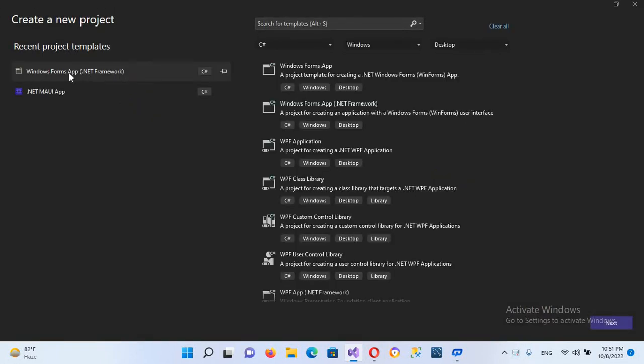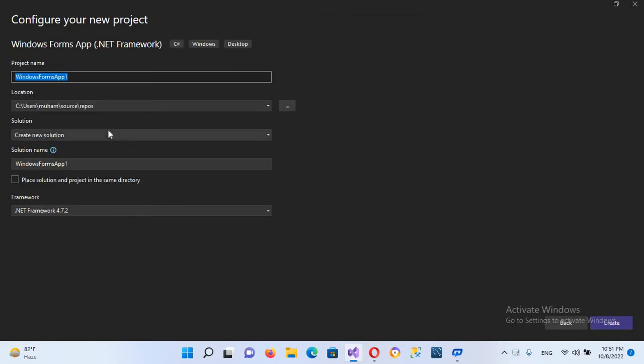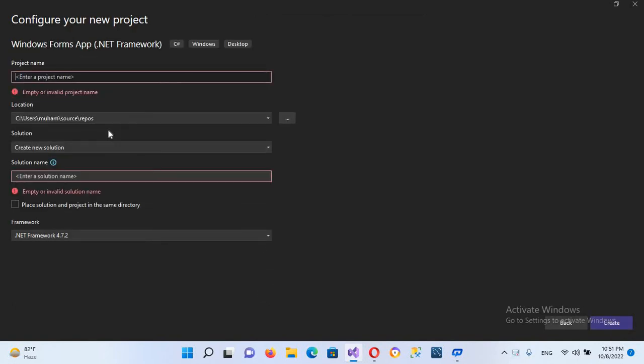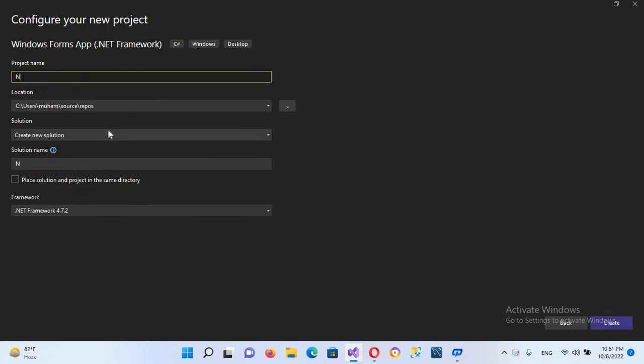Project. It will be a Windows Form Application. Click Next and here we will use numbers text box.